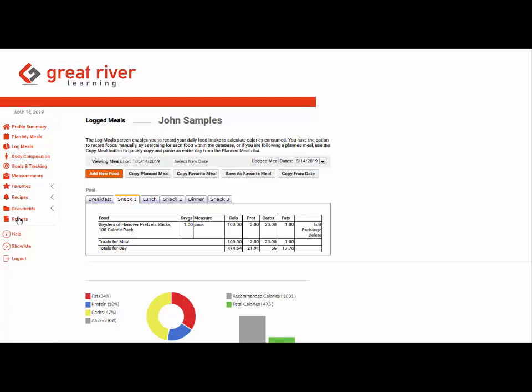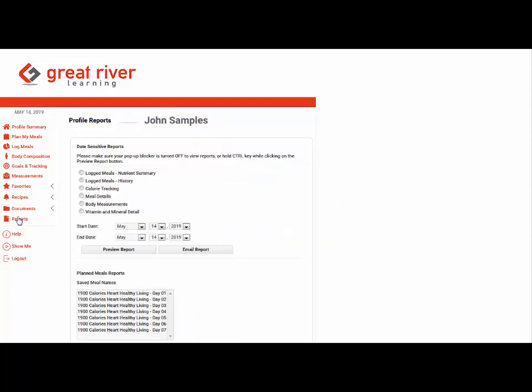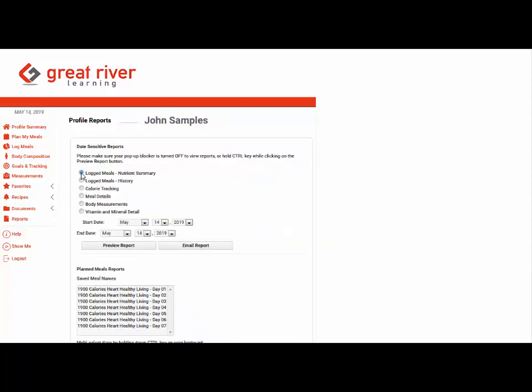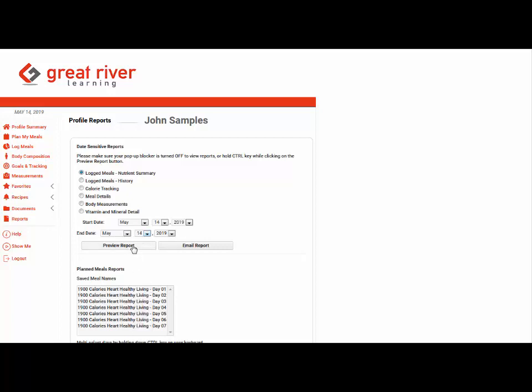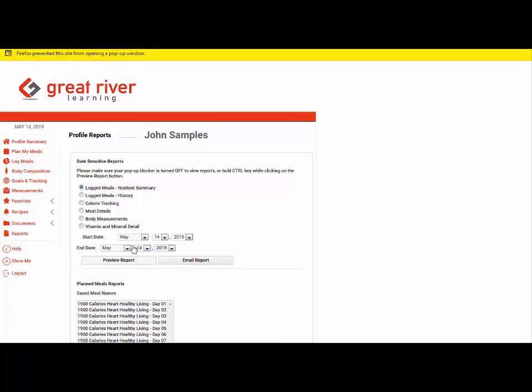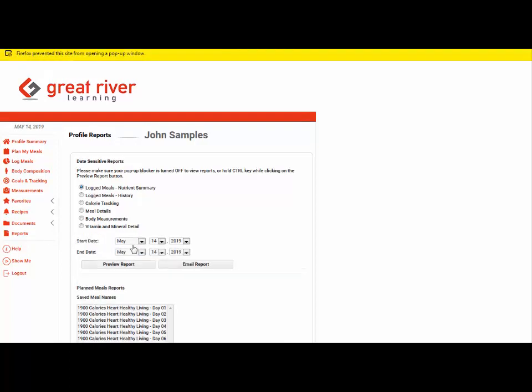Then we can click on reports and the popular report a lot of students run is this nutrient summary profile. We set the date range for the number of days logged and click preview report. Now if the pop-up blocker is on they're going to have to turn it off.